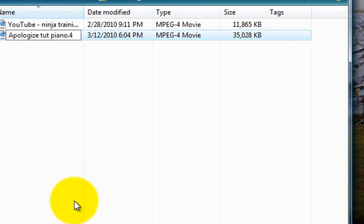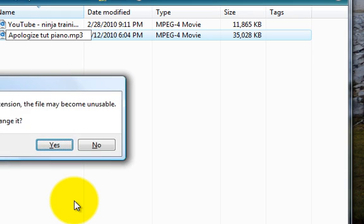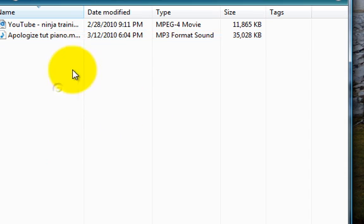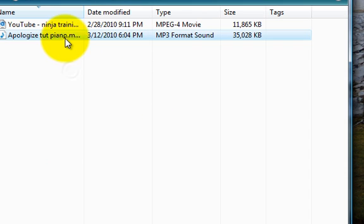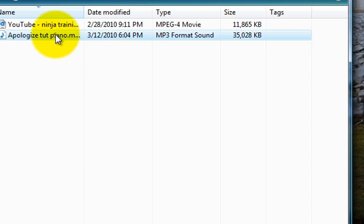Delete the .mp4 and change it to .mp3. Press Yes on the confirmation, and congratulations - you have now changed the extension.